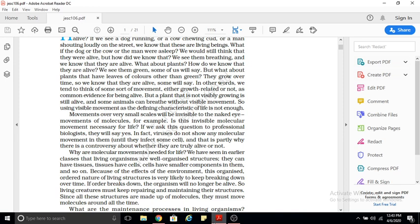The example given for invisible molecular movement is the virus. Viruses do not show any molecular movement in them until they infect a cell. For example, the coronavirus — a virus outside the body is a non-living thing, and when inside the body it is a living thing. Hence scientists are still in a controversy about whether viruses are truly alive or not. Viruses are the exception: outside an organism they are dead, inside they are living.